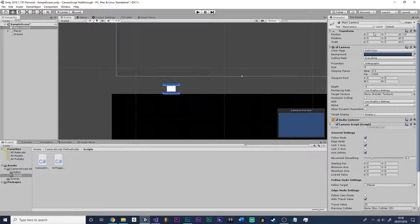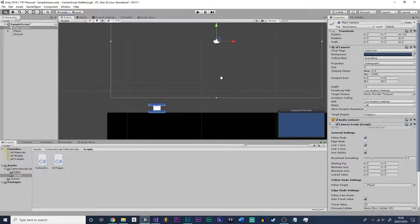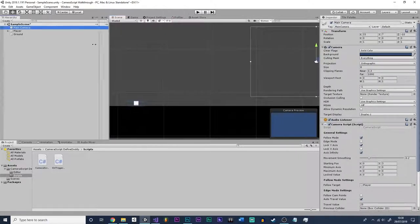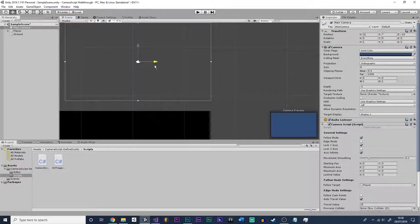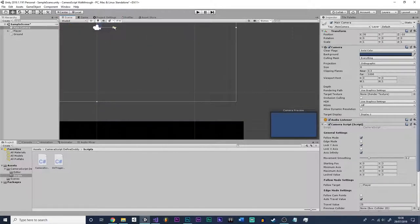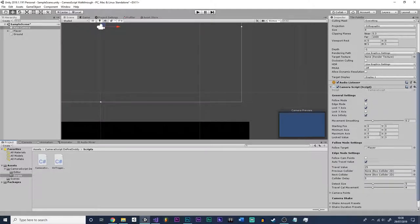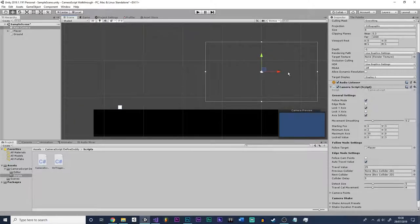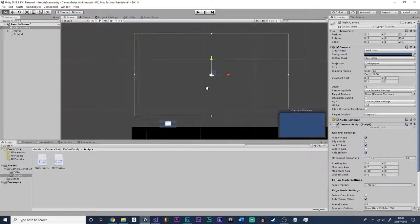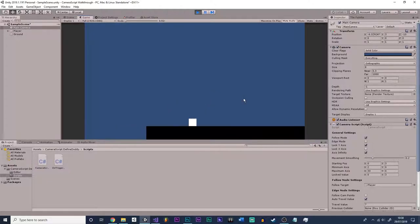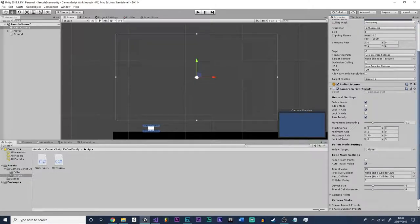This is where axis infinity comes in, along with the minimum and maximum axis settings. If we look at the camera's position now, the edge of the camera is just before the edge here, so the minimum axis could equal 2 for this. And if we were to drag the camera over to the furthest it will go, that's X equals 30. So I'll put the maximum axis to 30, and move back to 2. Now when we click play, it will still follow the player like before, because axis infinity is on.